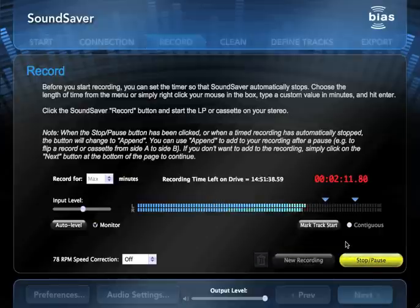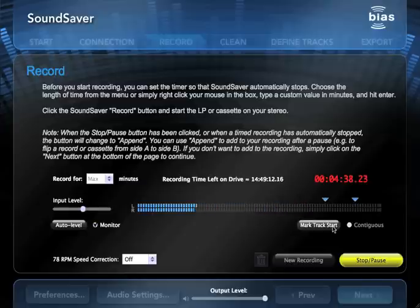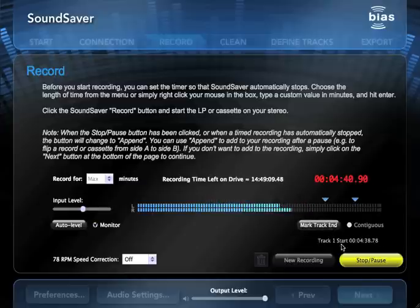You can also simply let Sound Saver keep recording while you flip the LP or cassette. It's easy to edit that silence out later. If you're monitoring or listening as you record, you can drop in track markers between songs. You can also add these after recording.